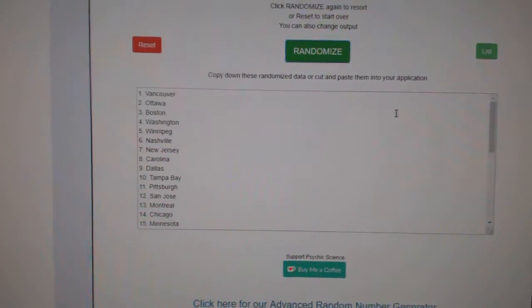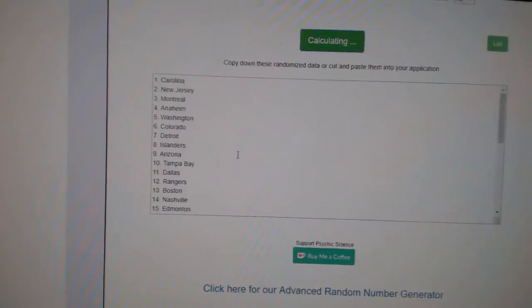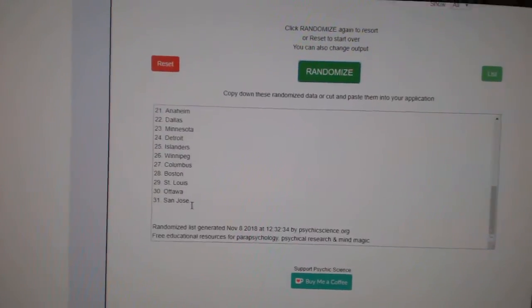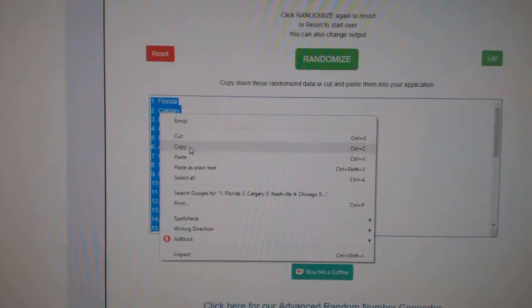And the teams. One, two, three. Copy, paste.